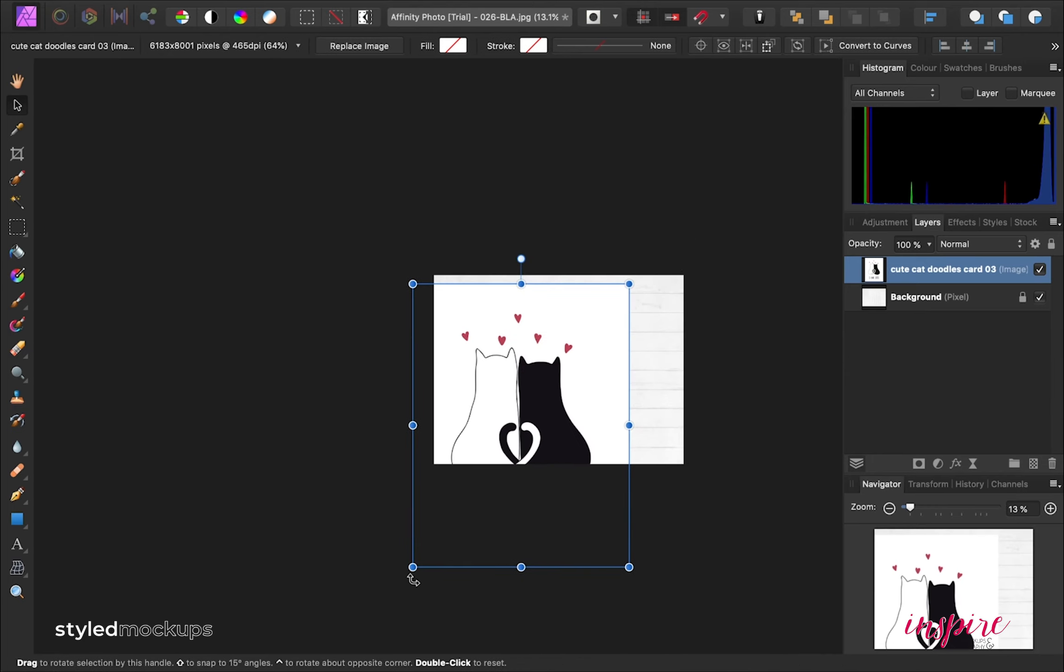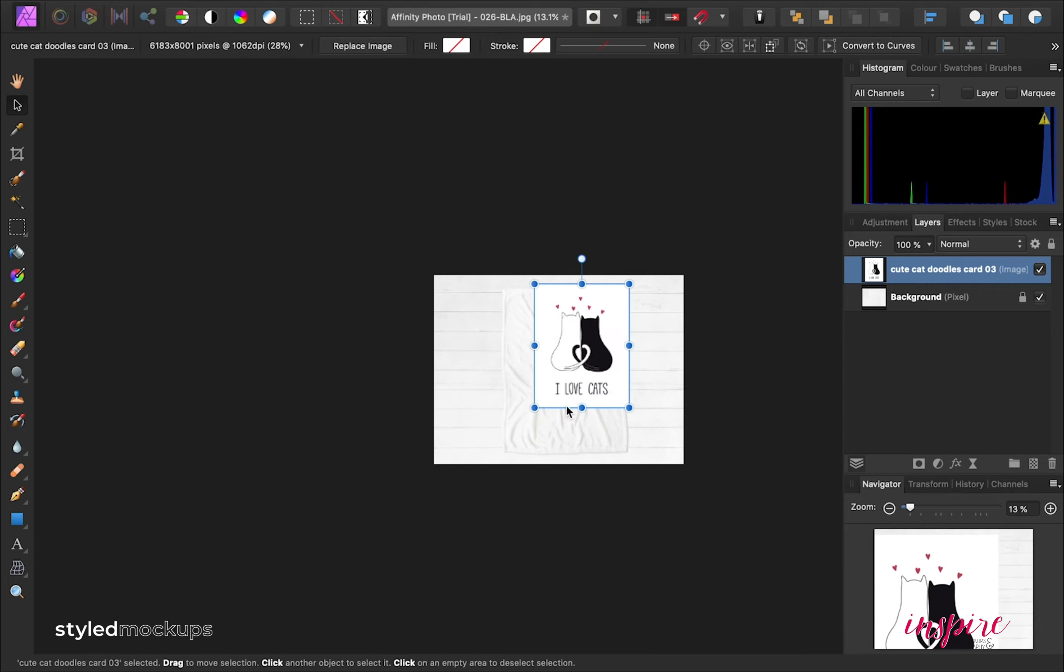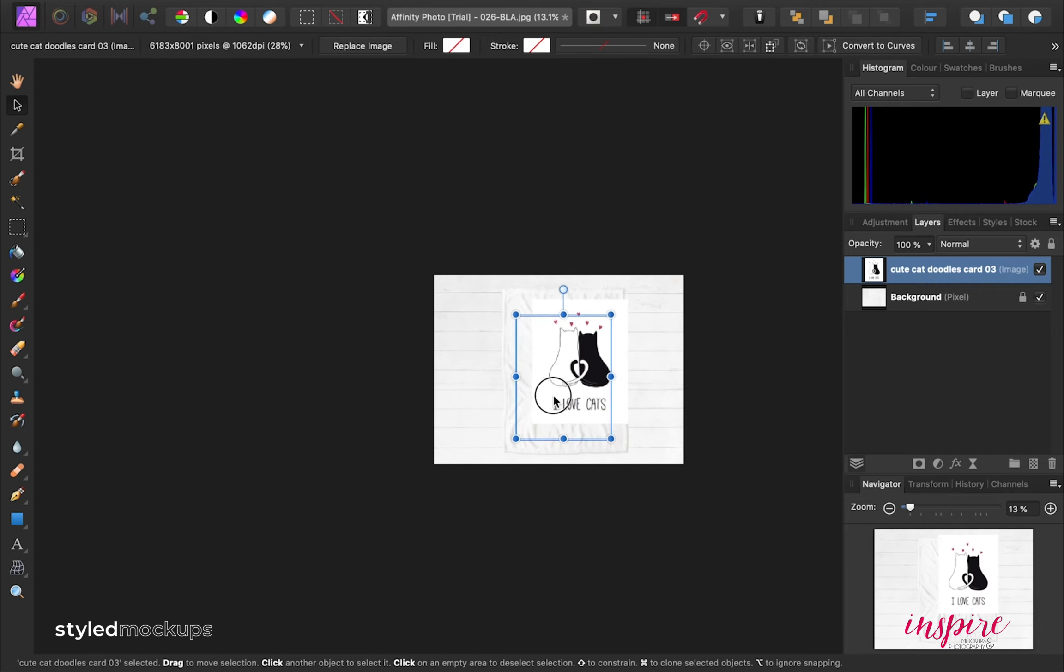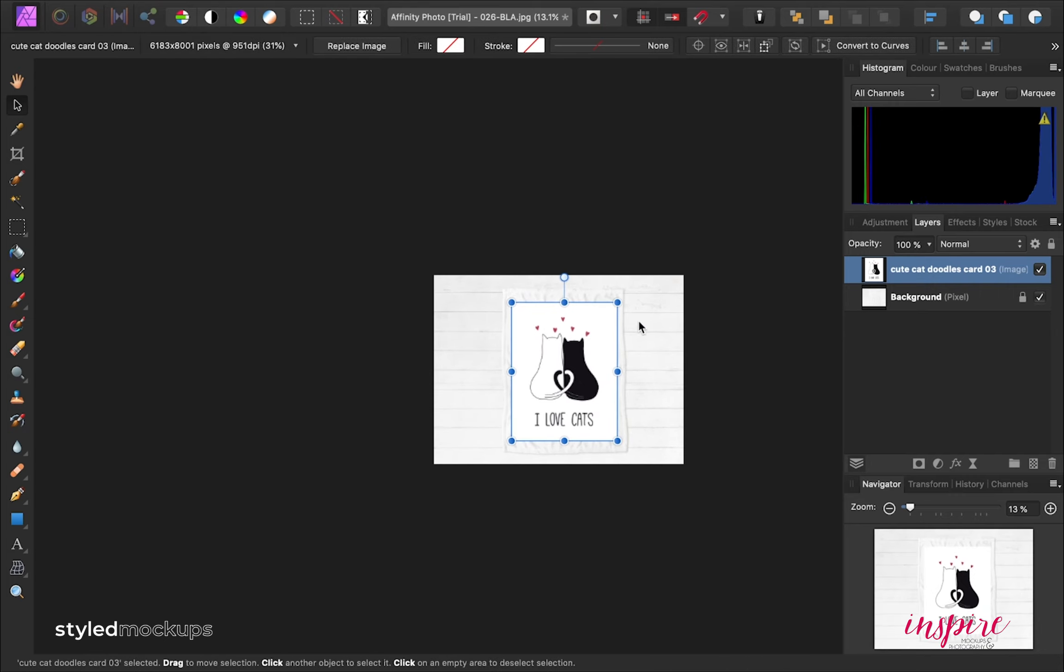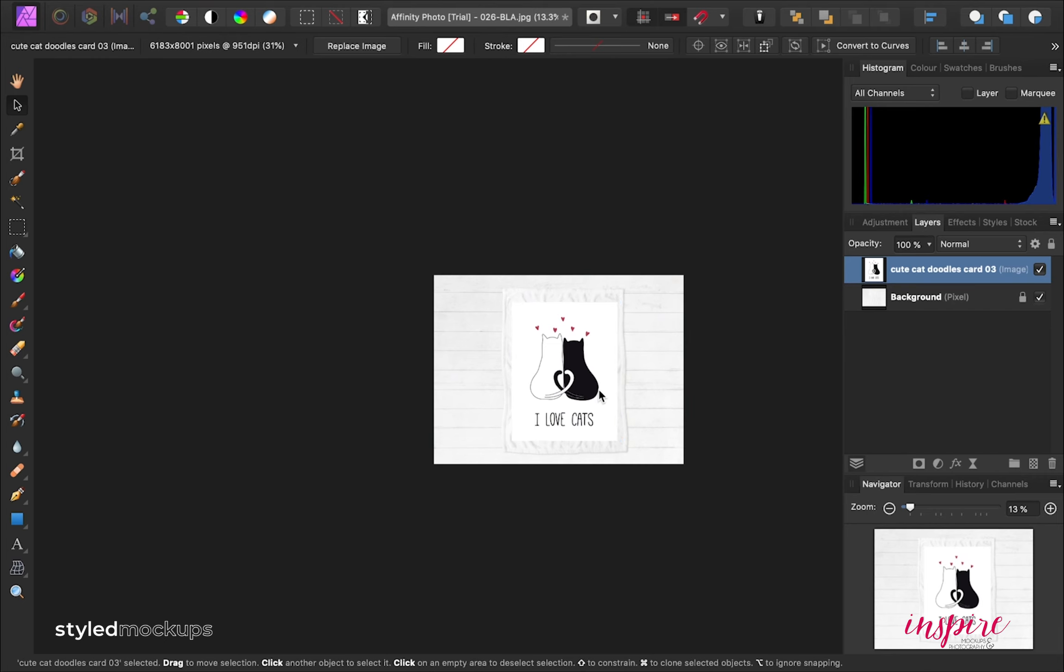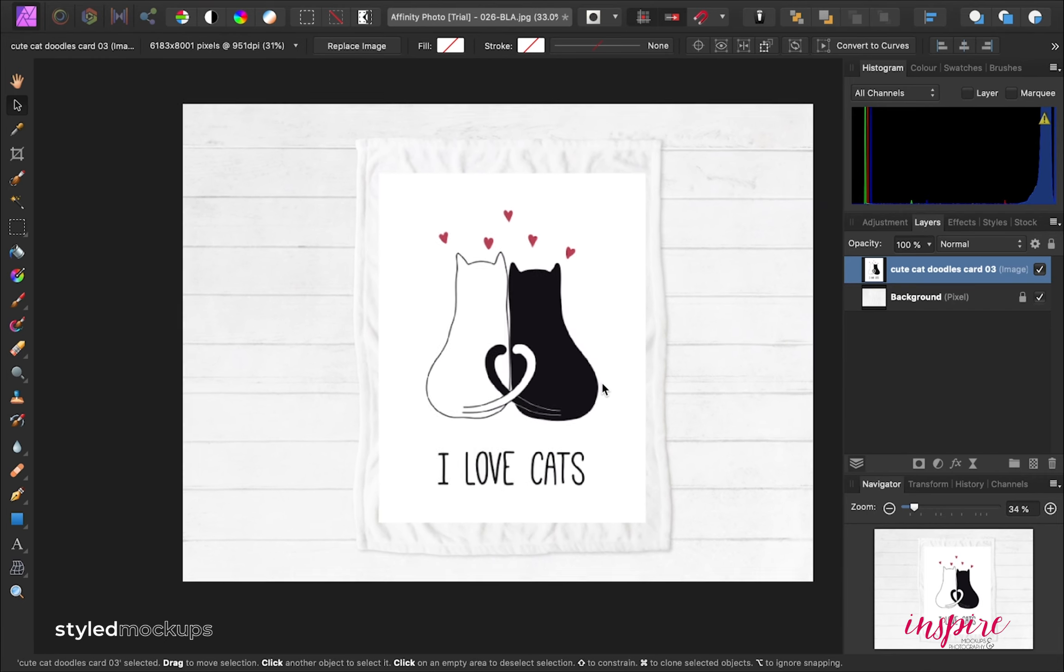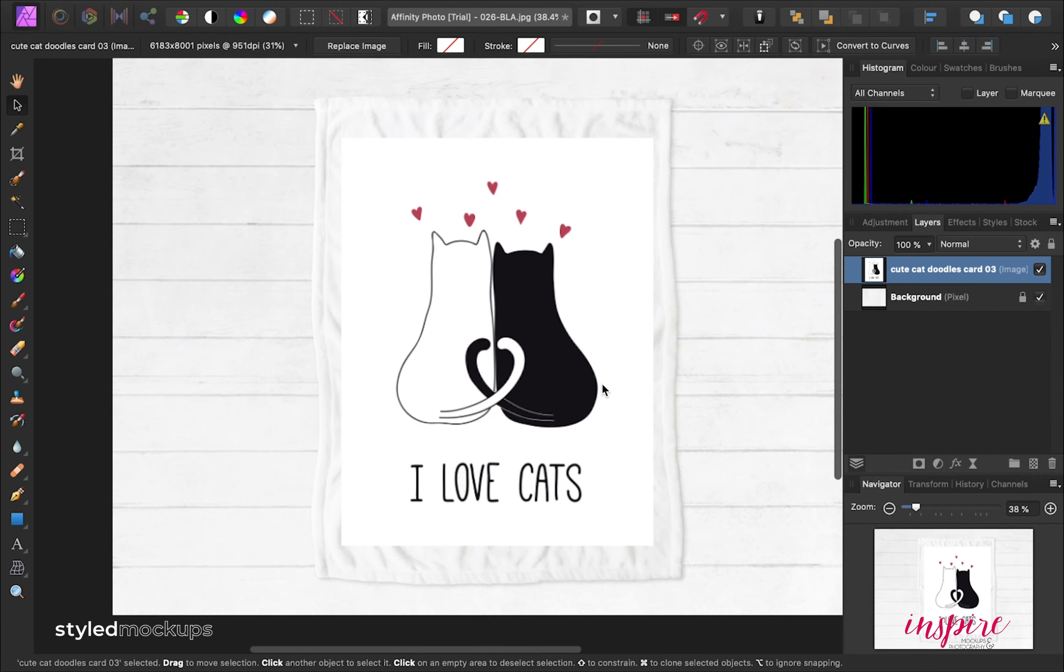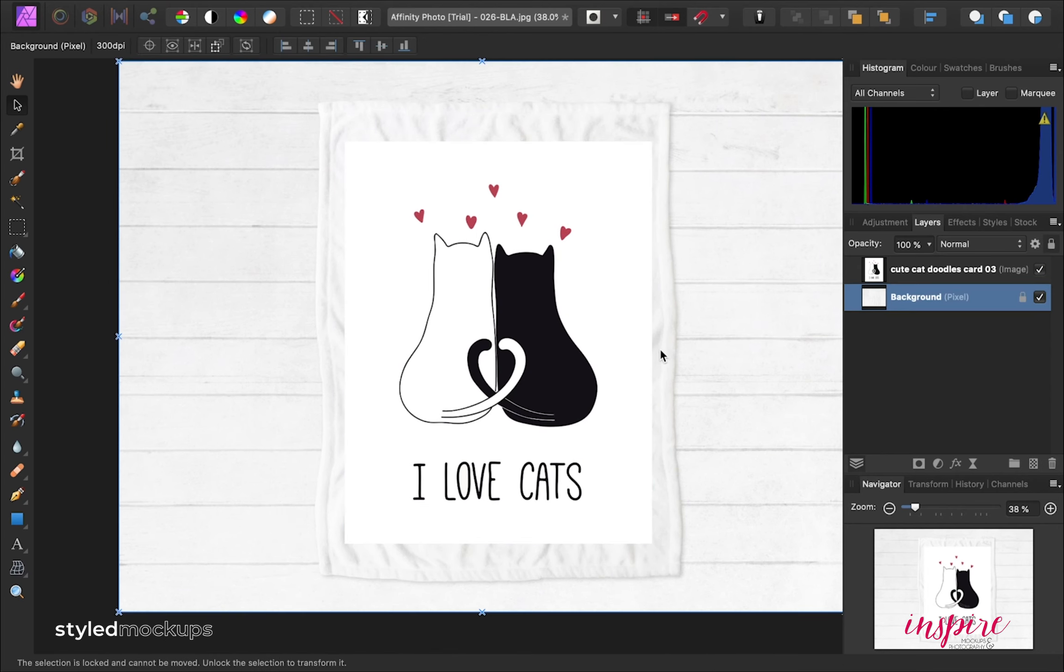Once you have added your design, you can resize the file just to the size you want.